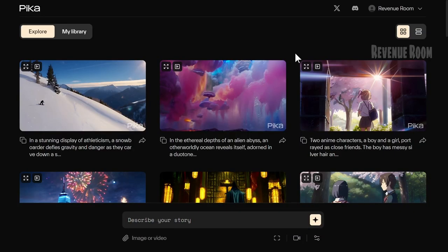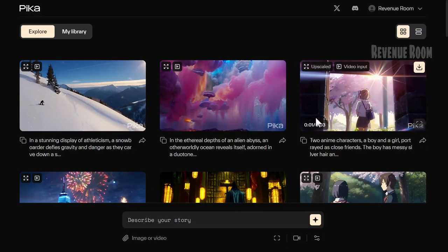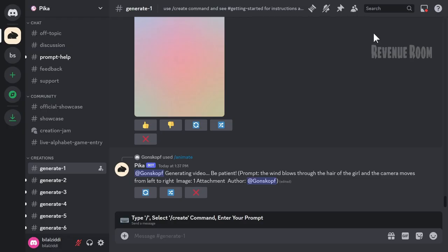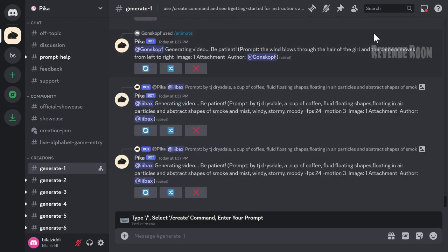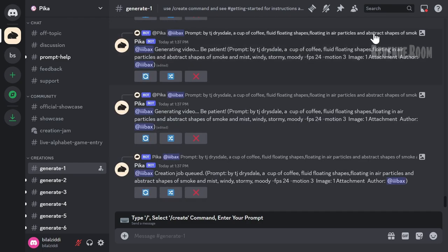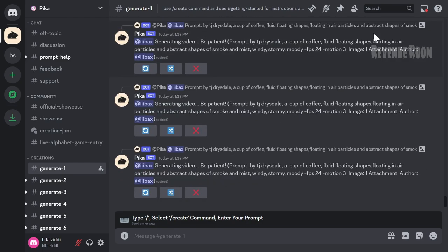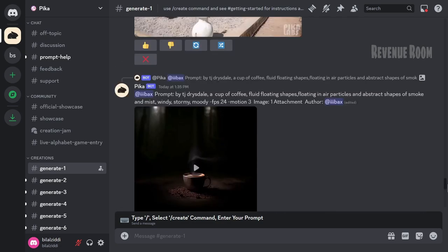Now, let's take a look inside the Discord server. Here's what the Discord server looks like. You can also use the website, but for Discord, answer a few simple questions, choose your preferences, and you're in.